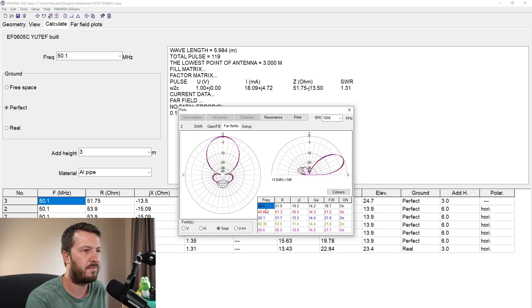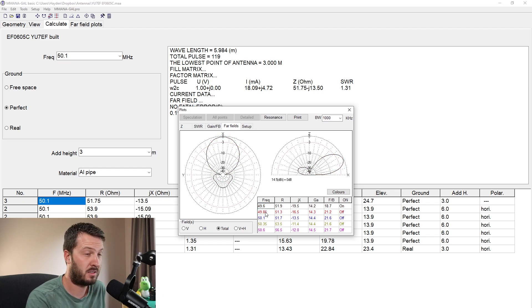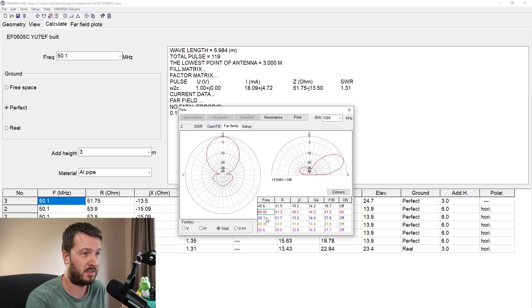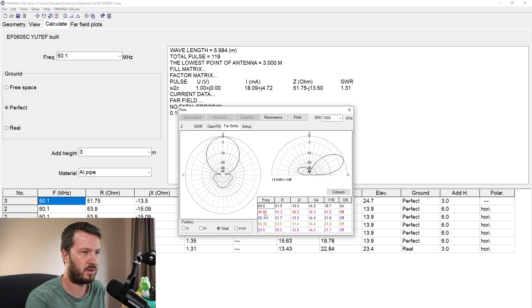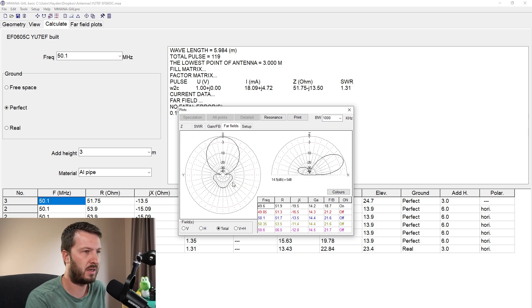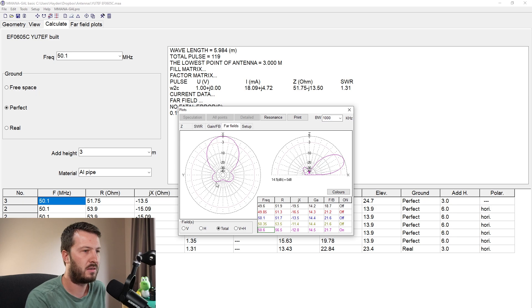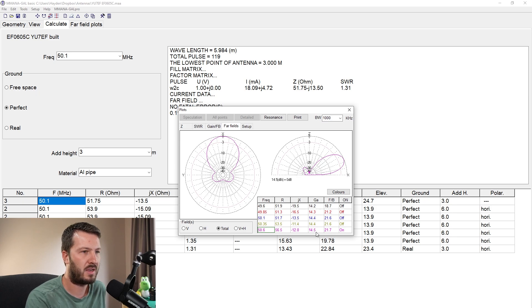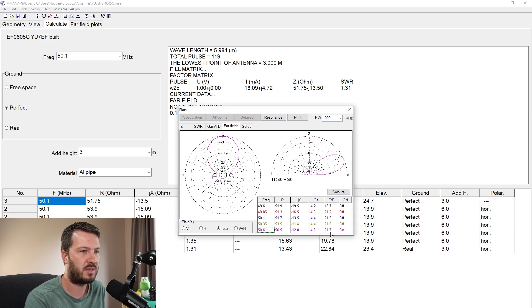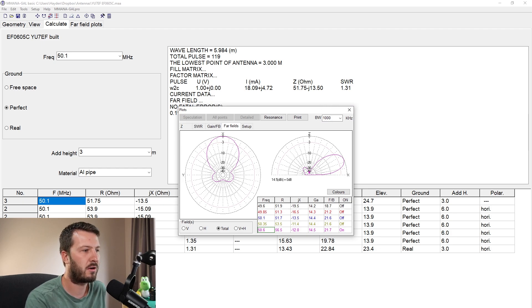And far-field plots, so these are interesting because you can see what the antenna is doing at various different frequencies. So you can see at 49.6, the front-to-back ratio, there's quite a big lobe out the back. By the time you get to 50.1, that's starting to get smaller. 50.35, even smaller again, and 50.6, even smaller again, but we've probably lost a bit of gain. No, we've gained 0.1 of a dB. So pretty interesting program.